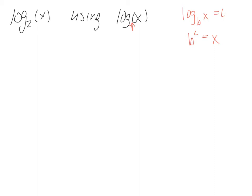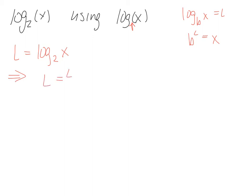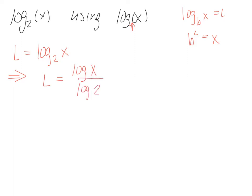Well today we're going to say that, alright, so we have L equals log base 2 of x. We're going to show that, this is the important part, L equals log of x over log of 2. Alright?